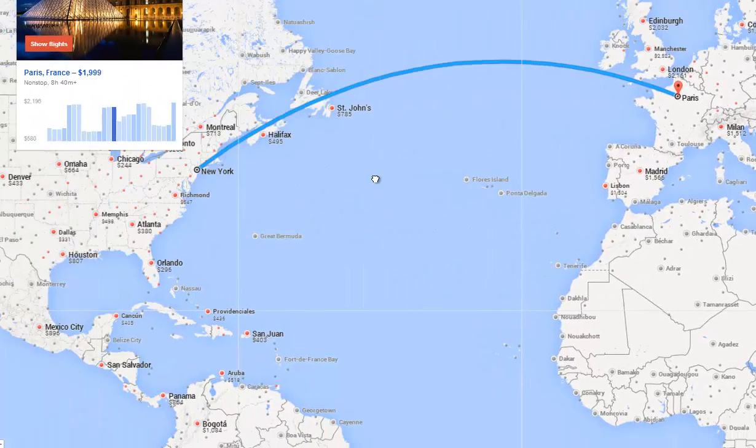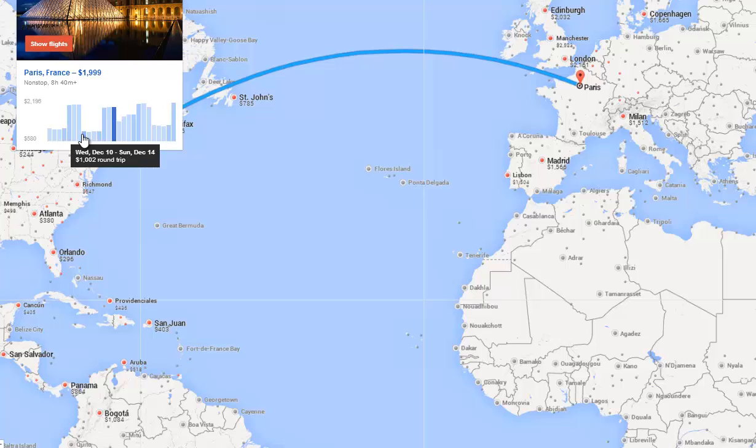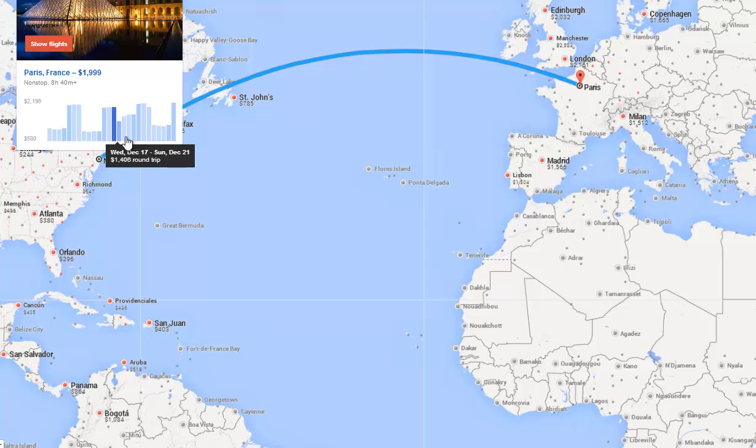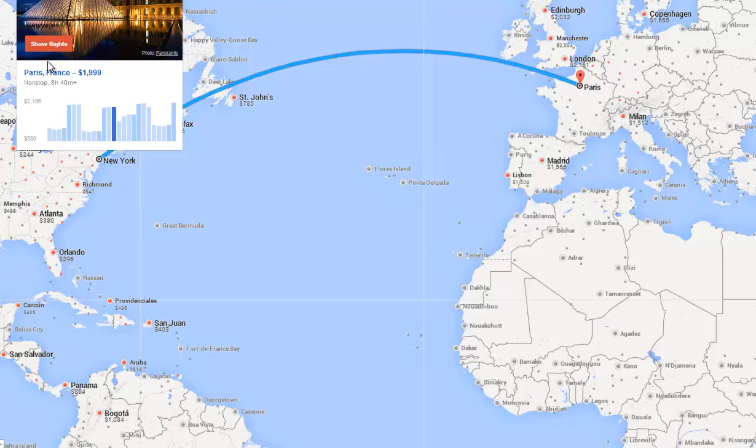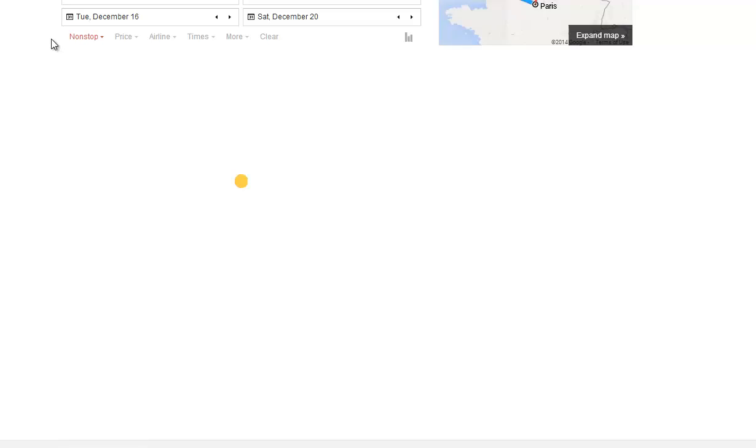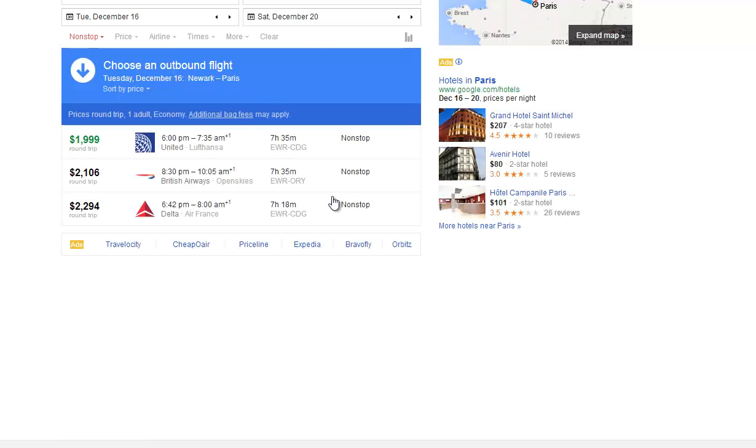Shows you the flight line. It also brings up this chart, which kind of gives you an idea of when the prices go up and down, which is kind of unique. Now, it's probably not exact because the airlines can fluctuate quite a bit, but it gives you an idea of what's going on there. And of course, you can click on here and show flights to go into more detail.